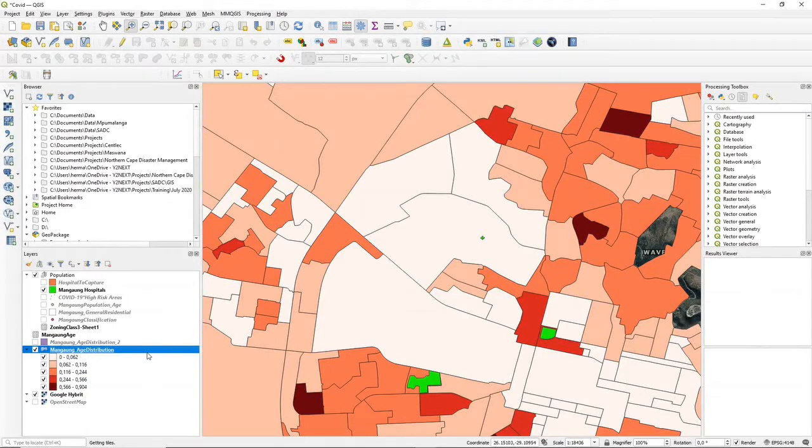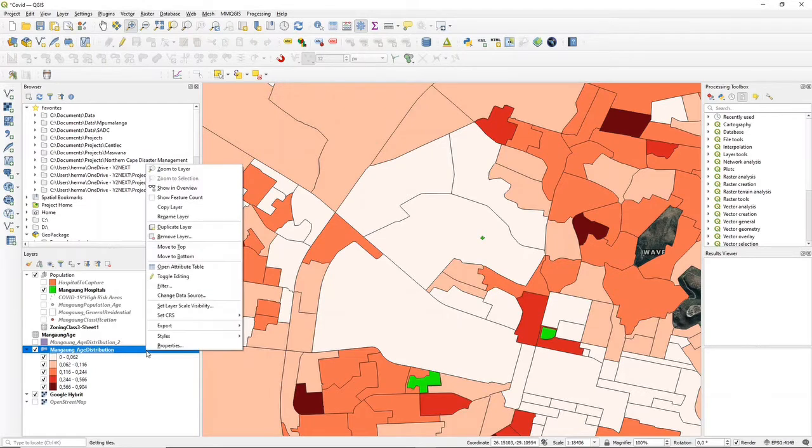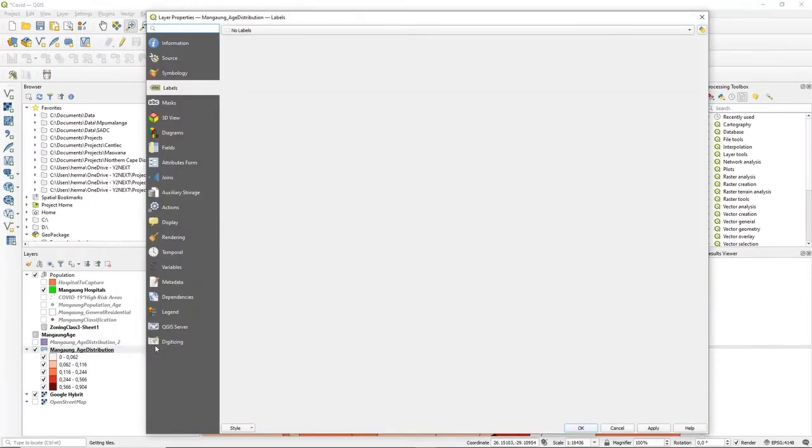We are going to use this polygon layer to illustrate the use of labels. Labels are in the properties of your layer.